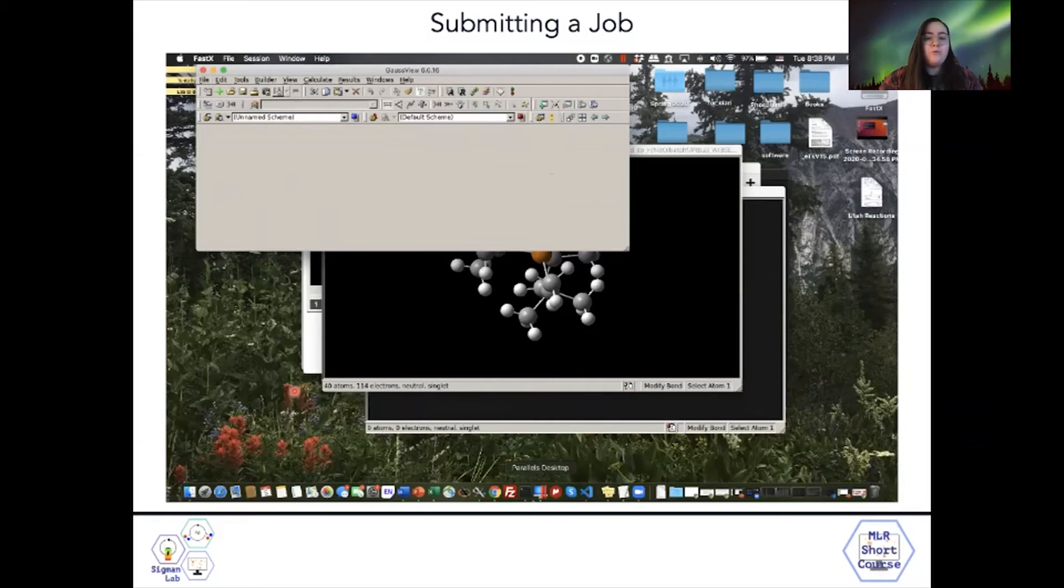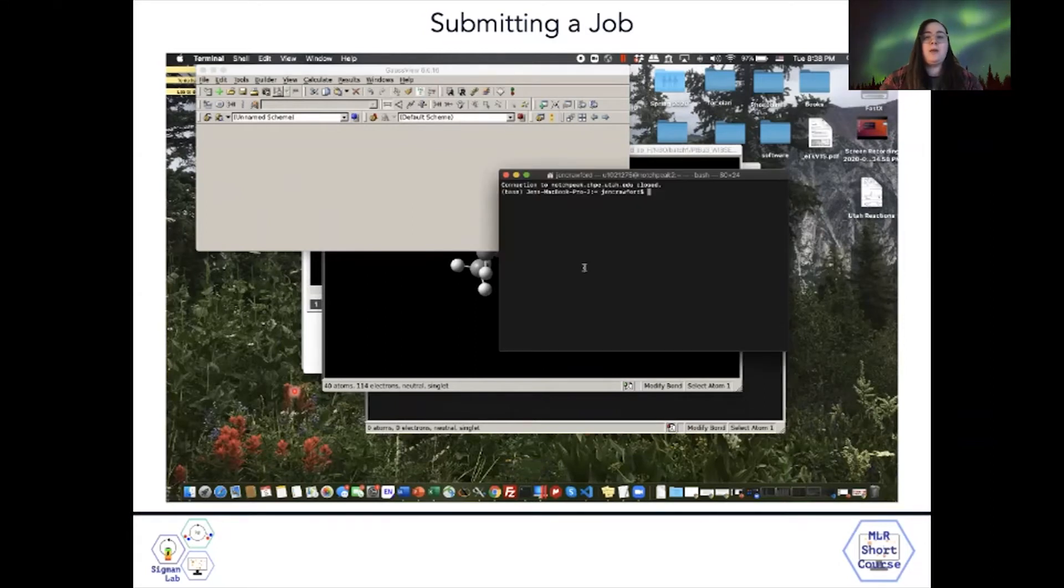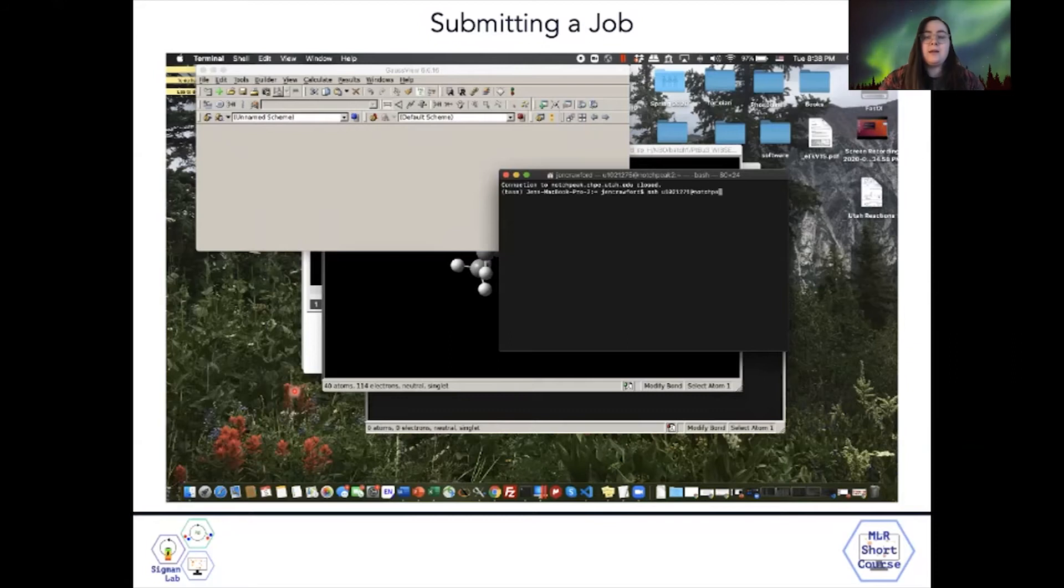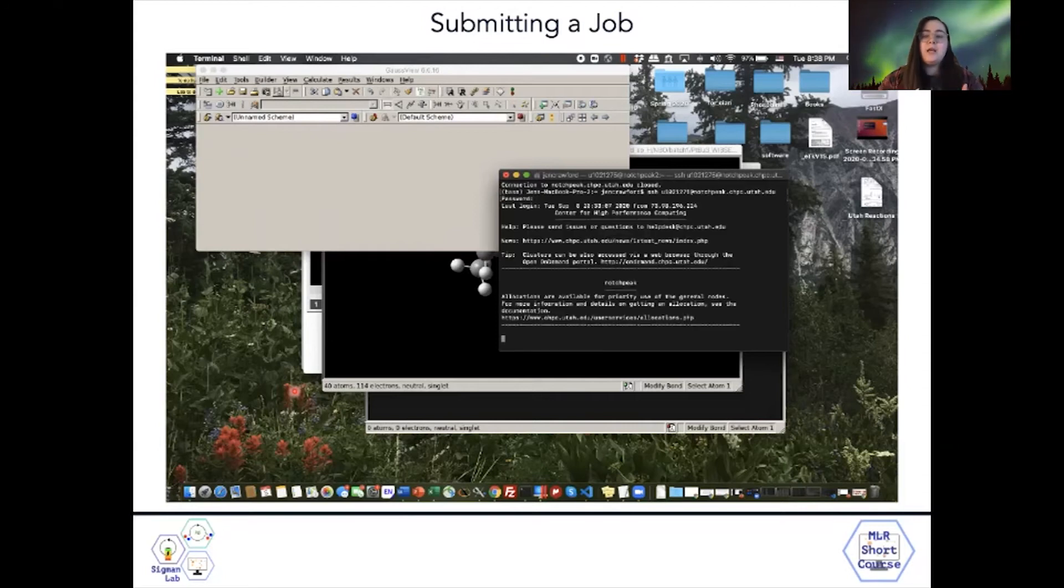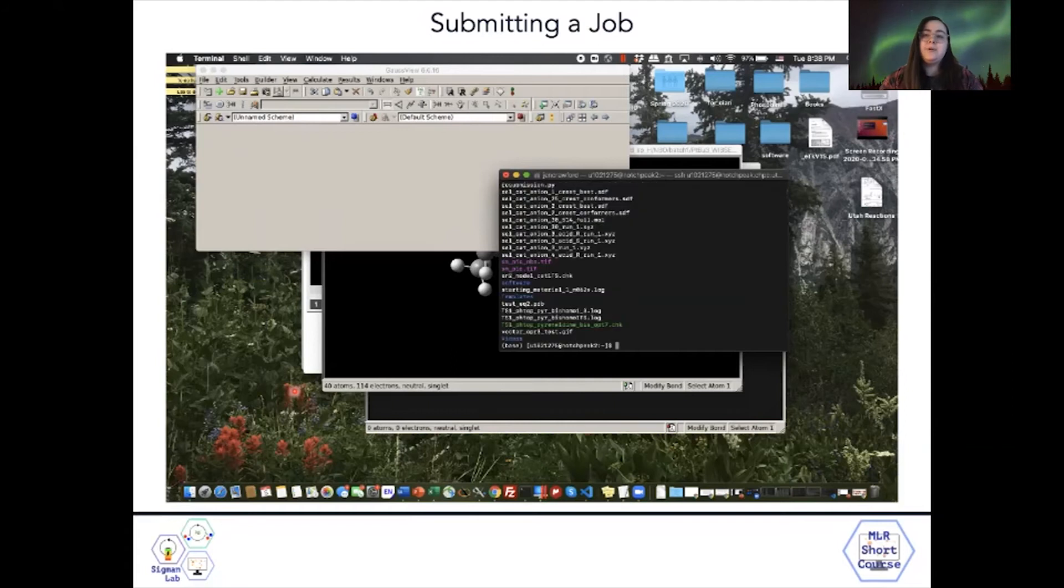To Gaussian in the format that it likes. If you have more questions about the specific com file format, you can ask anyone in the group. But now I'm connecting to the server so that I can actually submit these jobs. You'll do SSH your UID at notchpeak or kingspeak or lonepeak.chpc.utah.edu.